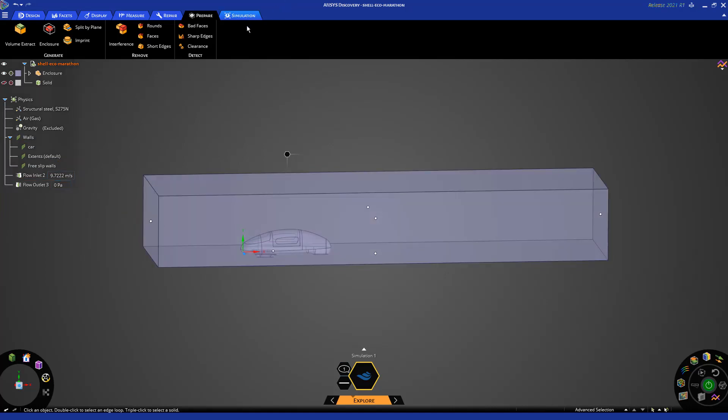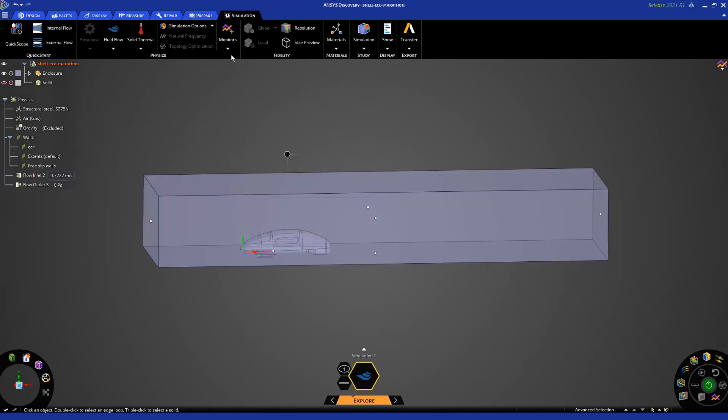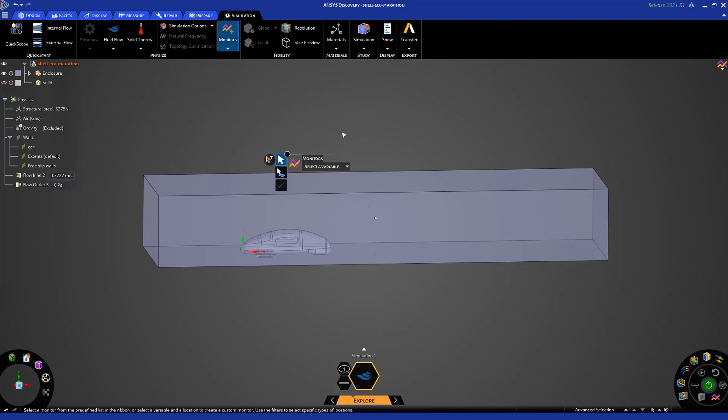Next, from the simulation tab and monitor, I'm going to assign a monitor point to track the drag force on the car.